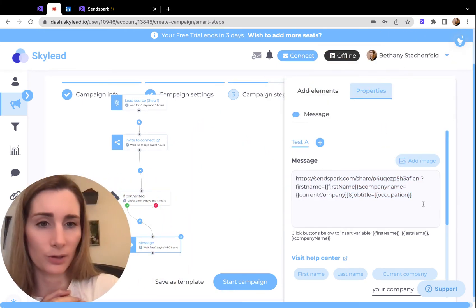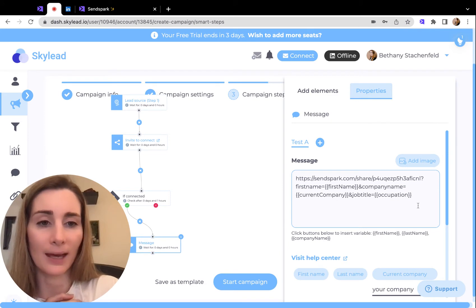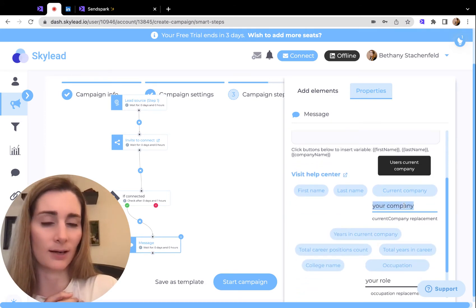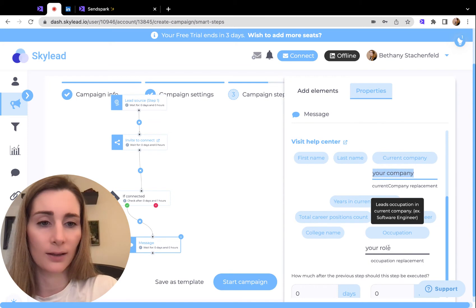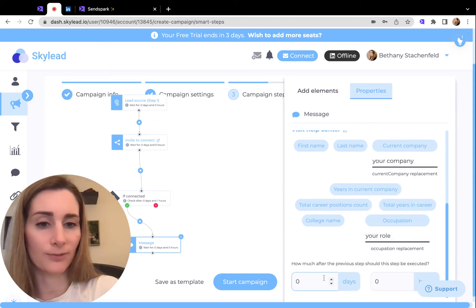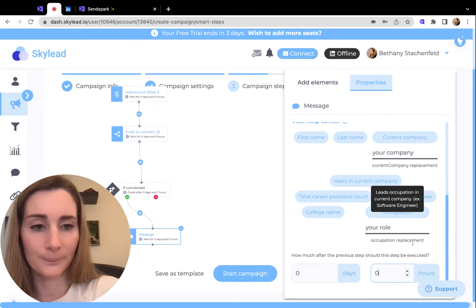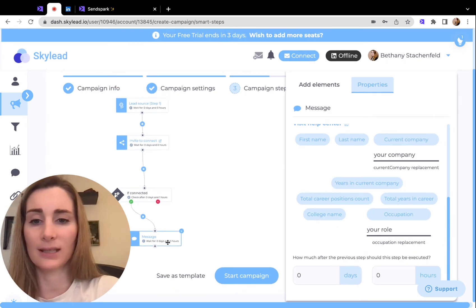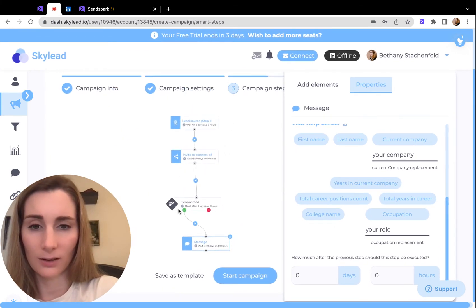Go into your Skylead sequence and paste it in the message. Make sure to set the fallbacks — you need to set a fallback for your company, for the role. Then fill out the days and hours. Once everything looks good, you'll see this blue in your LinkedIn automation.